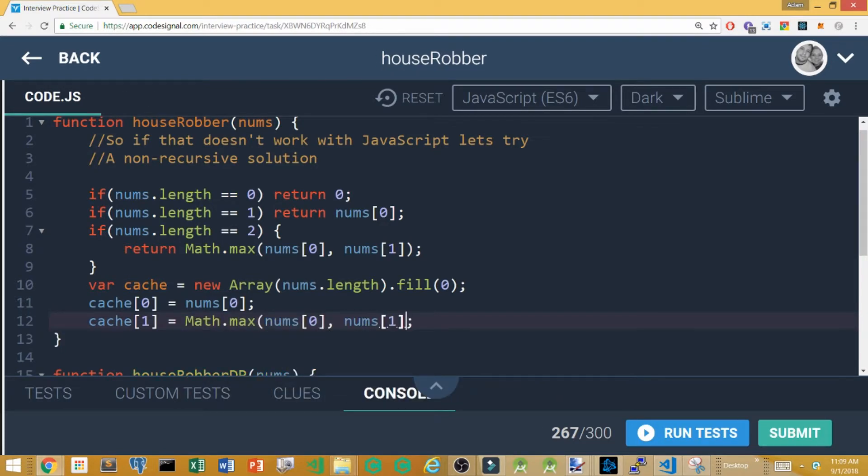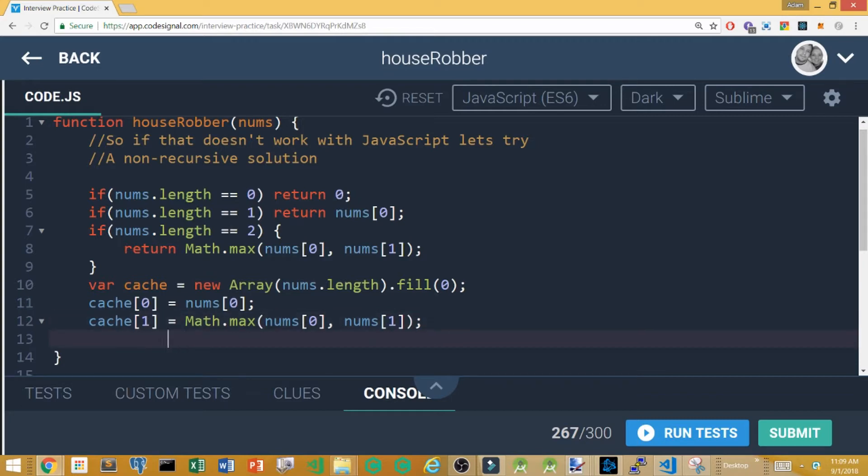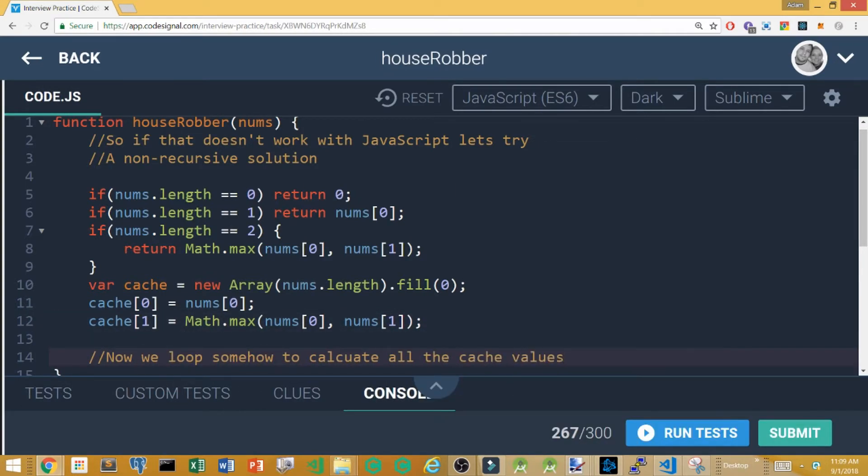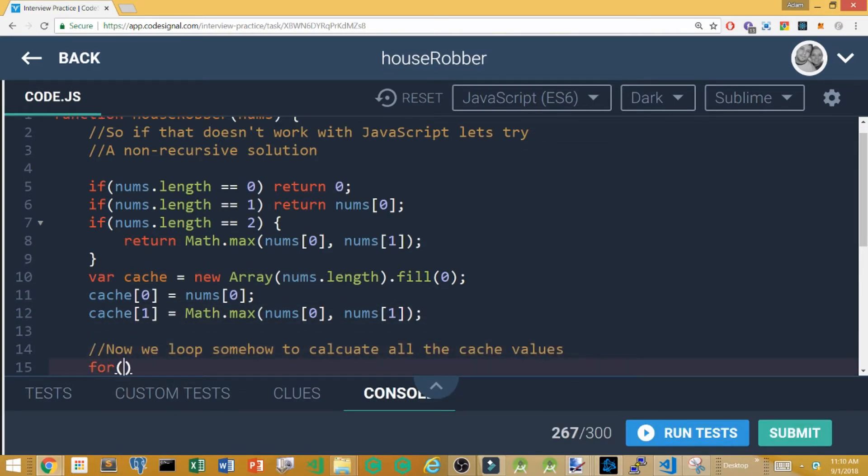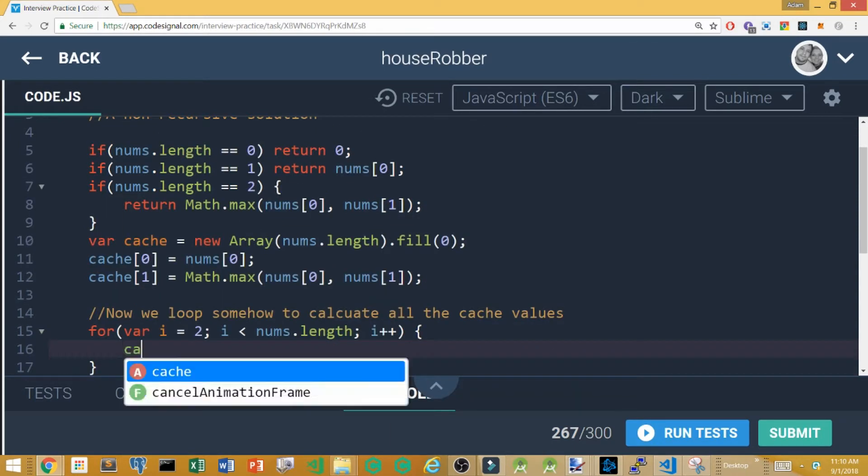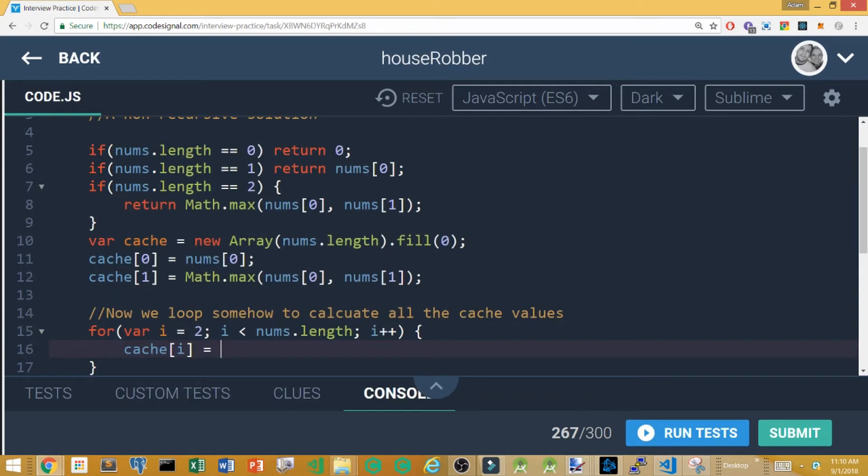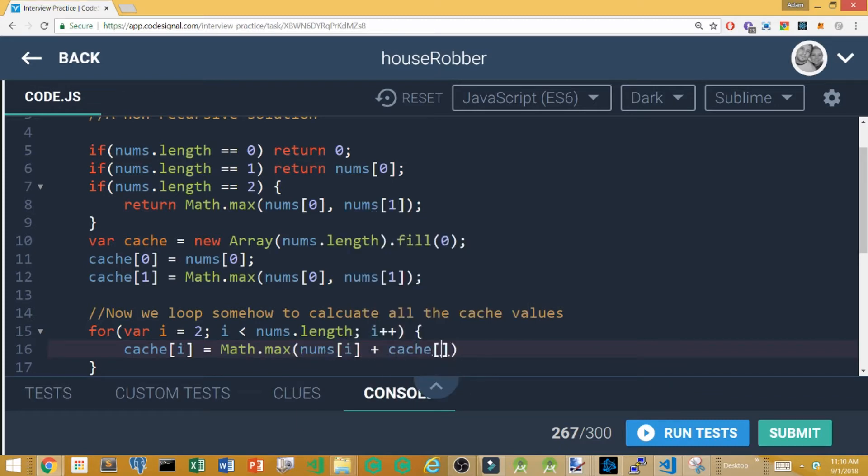Then I jump into a for loop that just calculates the max between if I skip it and if I rob it and I basically by the end I should have the largest value that I could steal in the very last index of my cache.